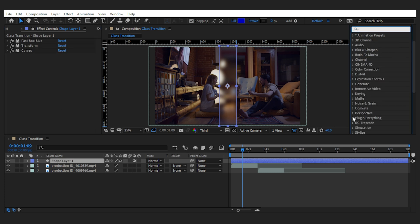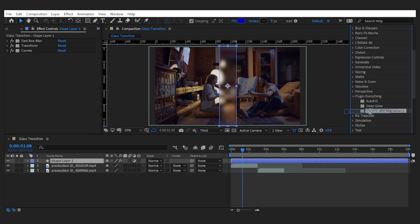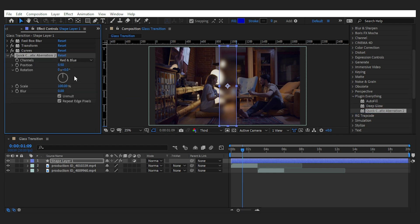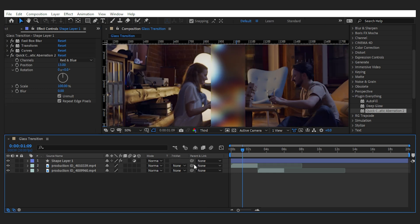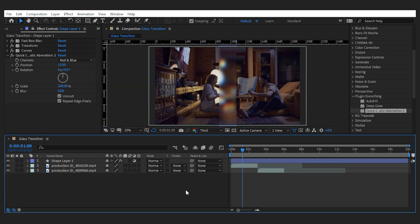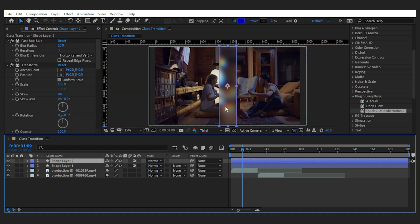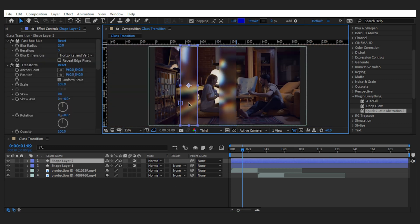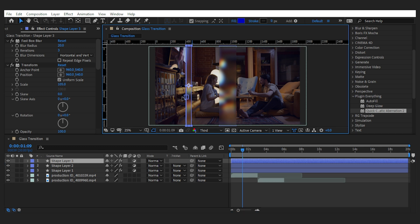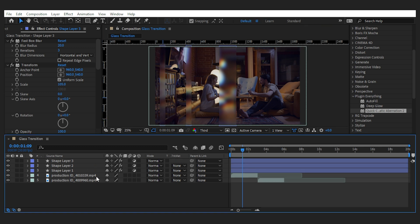I'll change the position offset for red and blue to something like 13, and you can see what a nice effect it has. Then I'll duplicate the glass layer, make it a bit thinner, and fill the frame on each side.